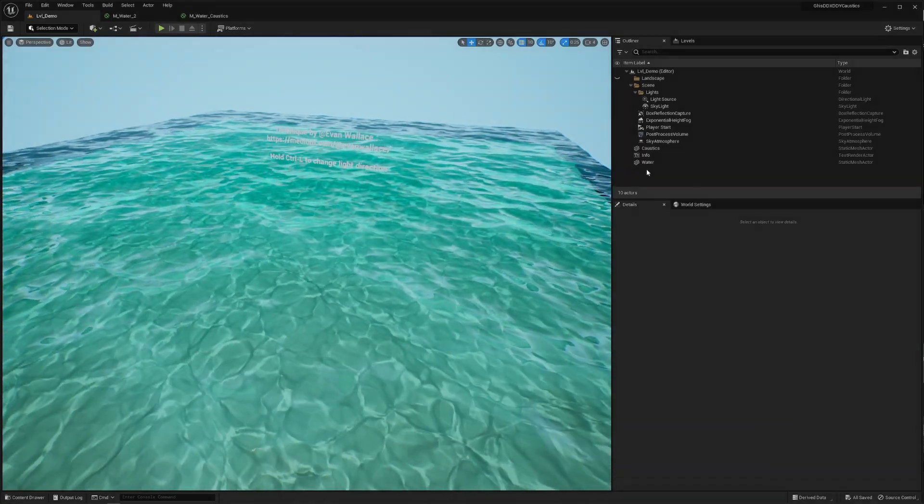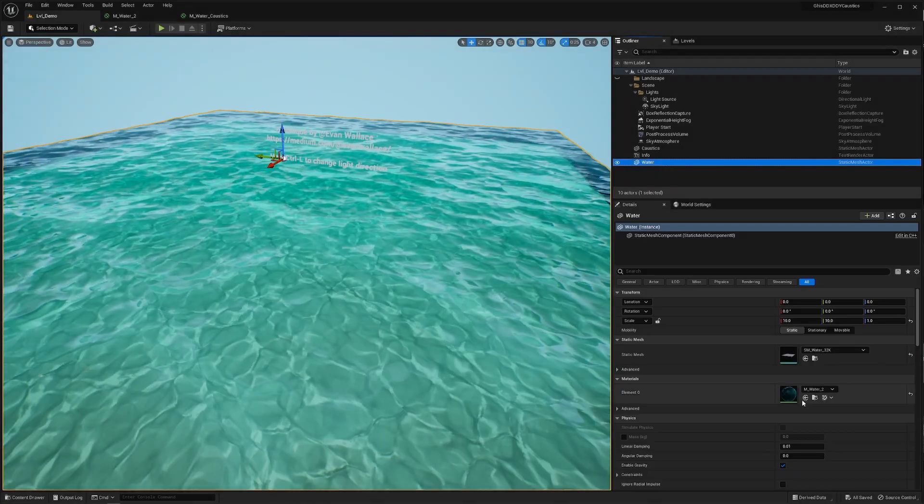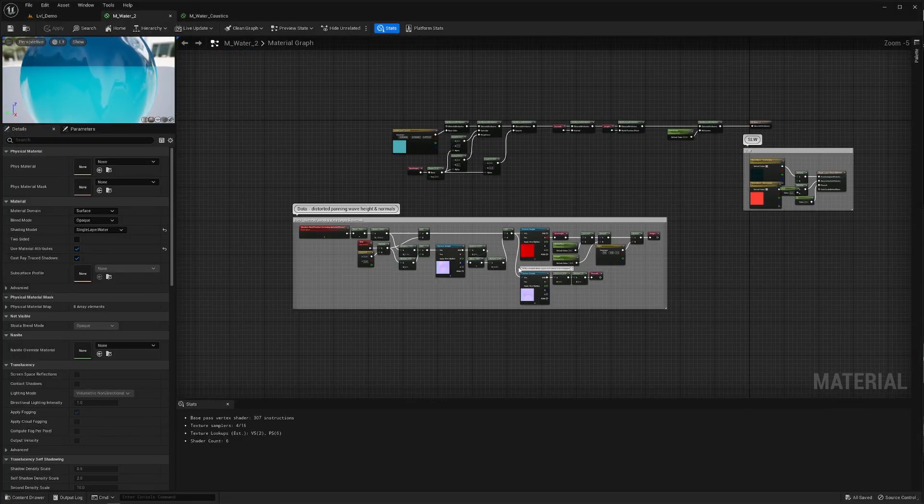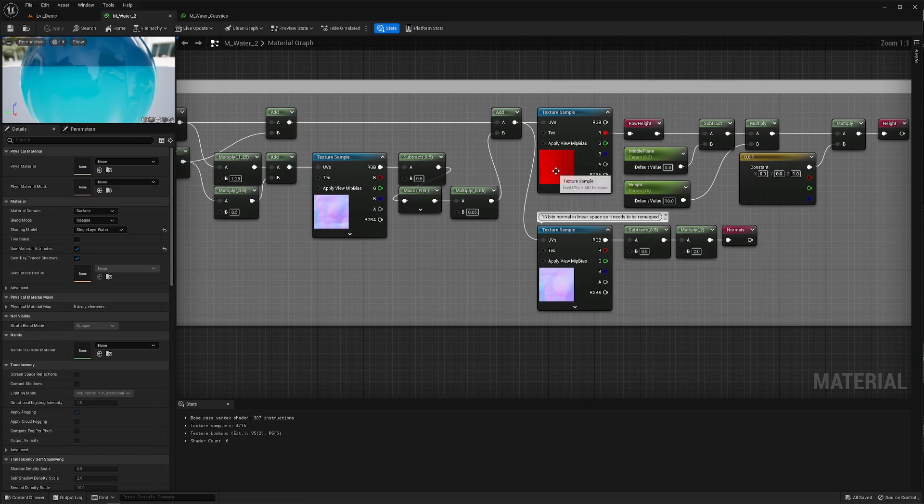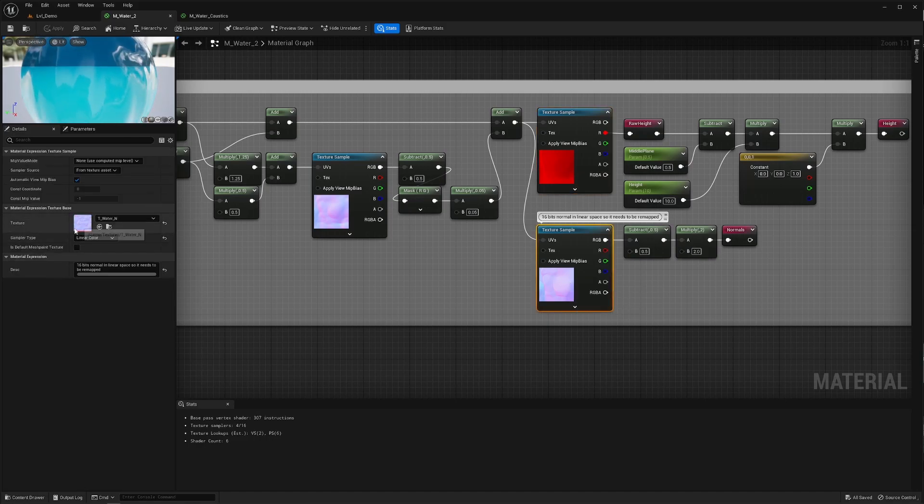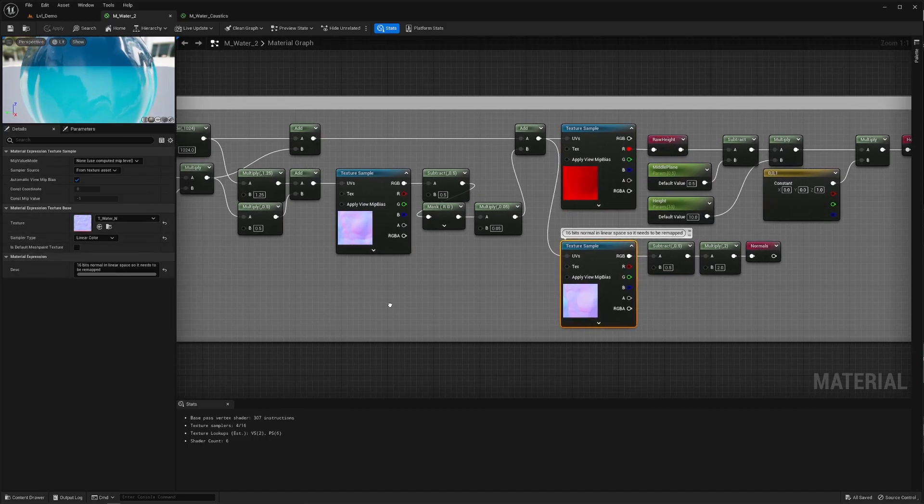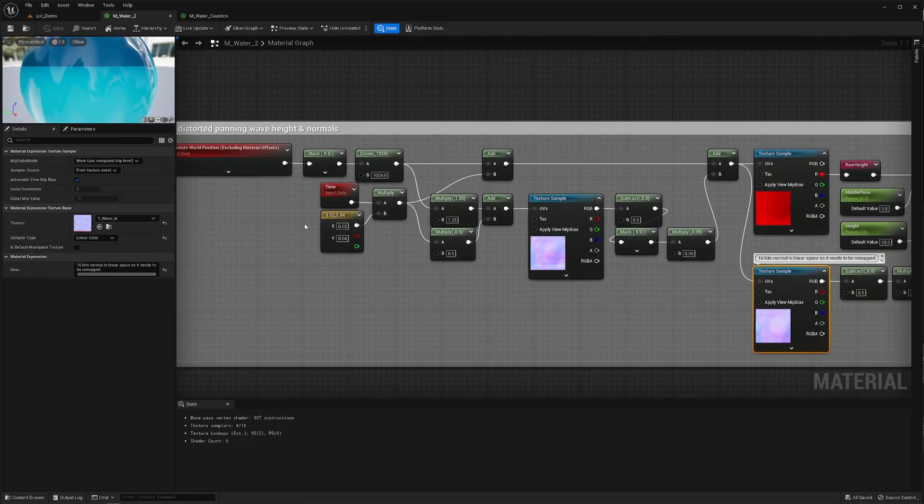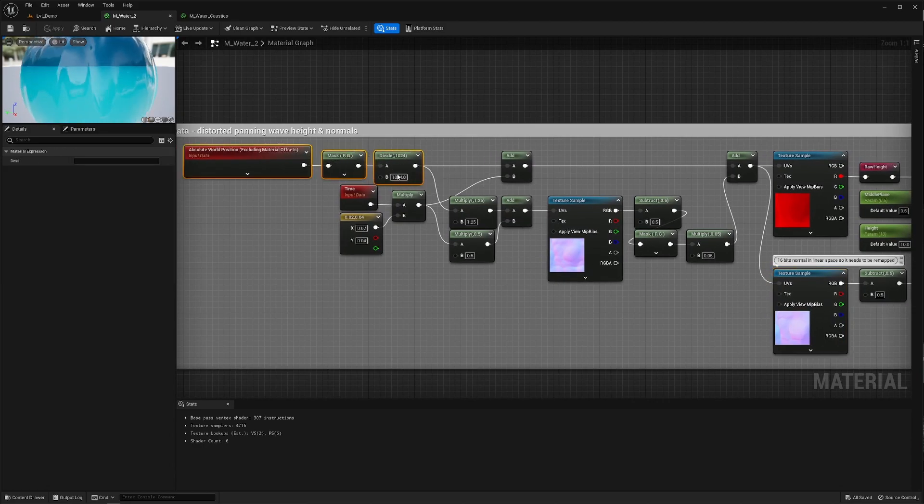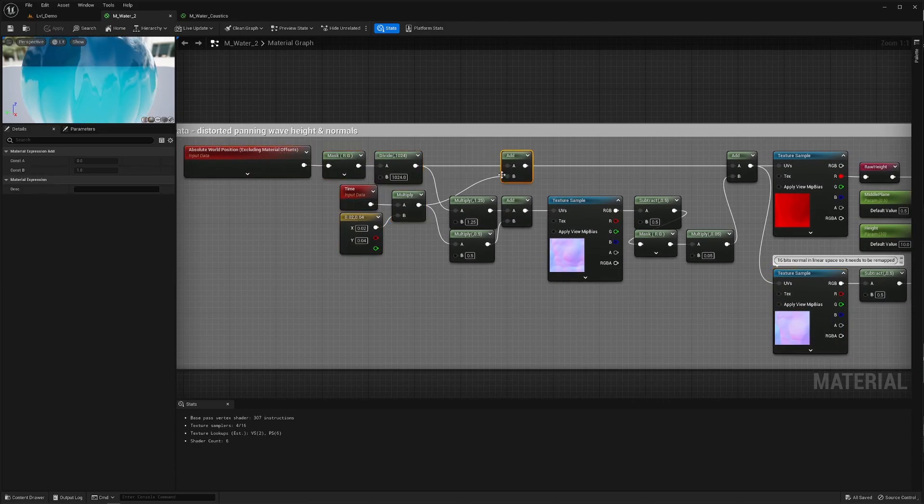First of all I've got this simple water shader. It samples two textures, one is a simple tiling wave height and the other is a tiling normal map.